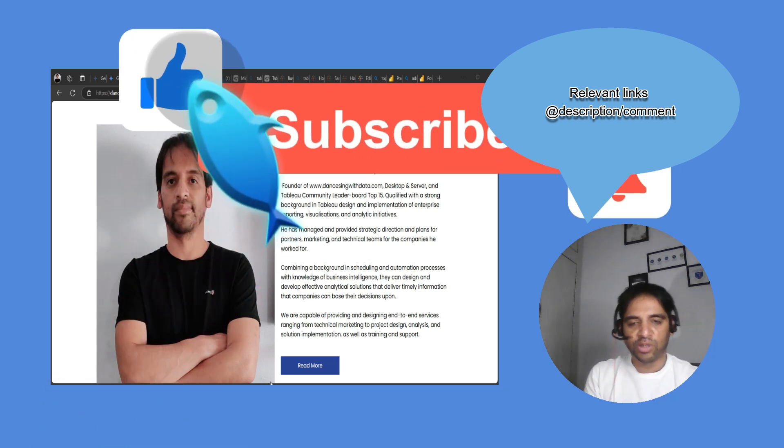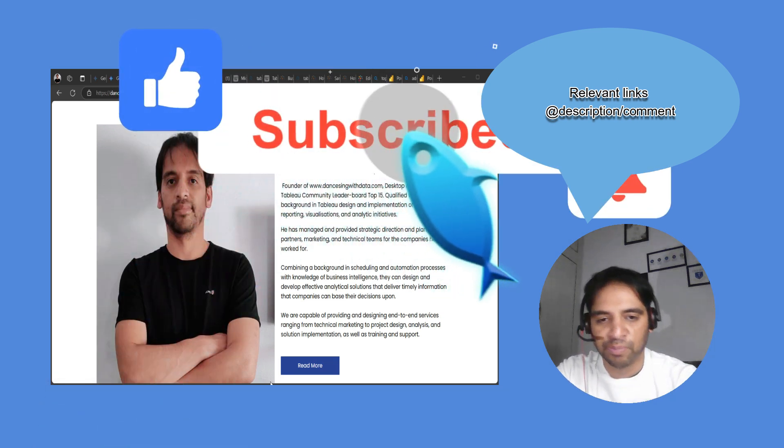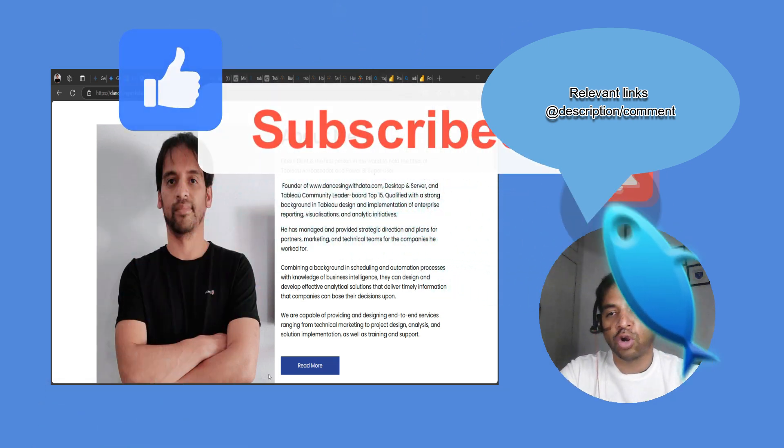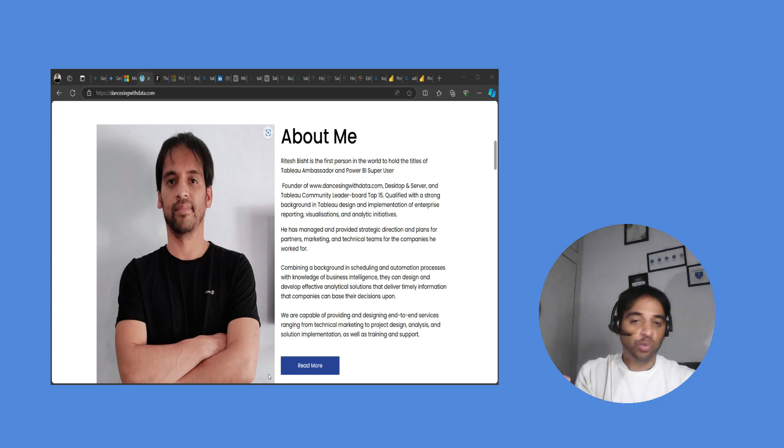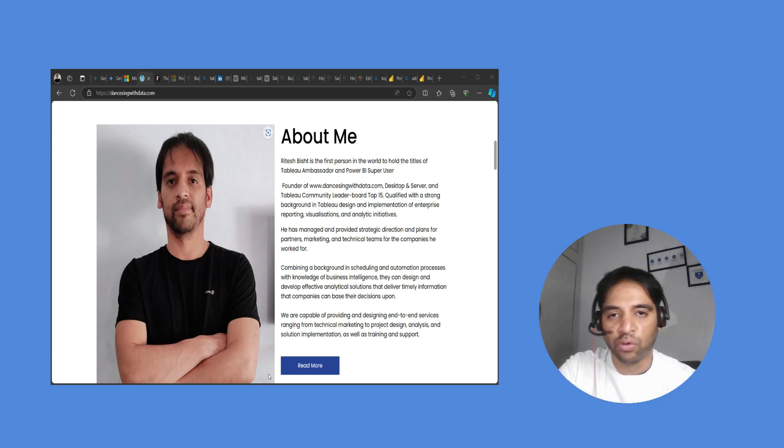Hi, my name is Ritesh and you are watching Dancing with Data. Today we are going to talk about Tableau versus Power BI in 2024.